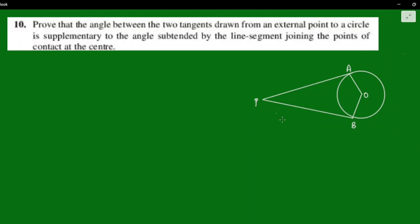We are going to do exercise 10.2, question number 10. Prove that the angle between the two tangents drawn from an external point to a circle is supplementary to the angle subtended by the line segment joining the points of contact at the center.